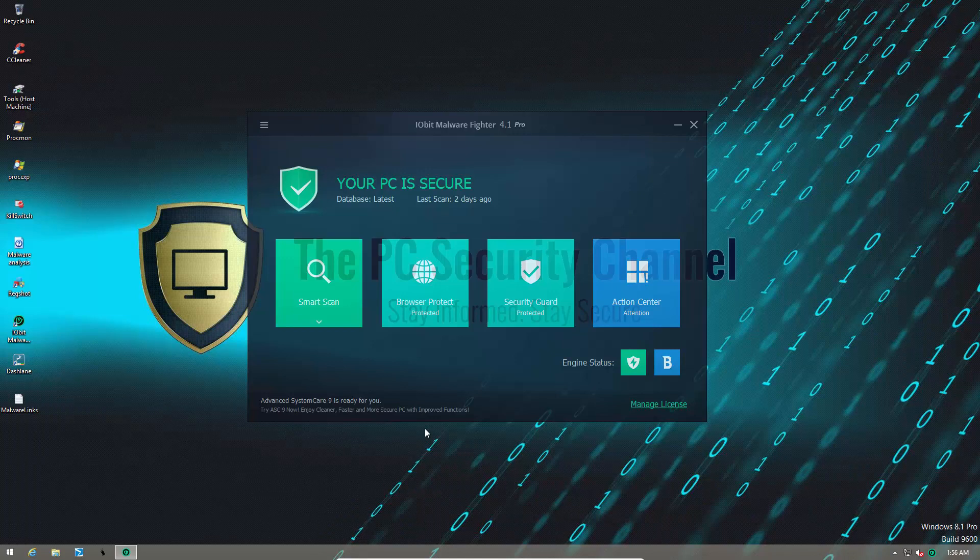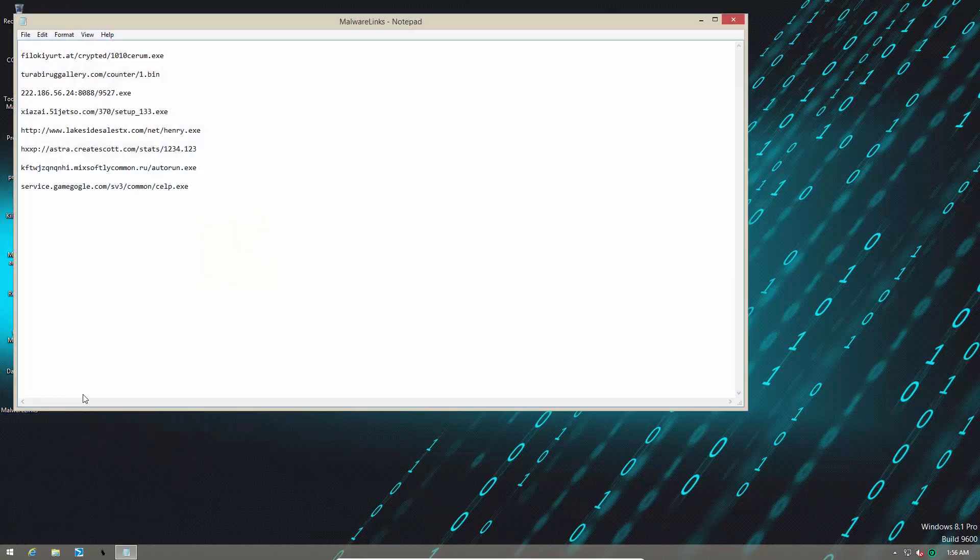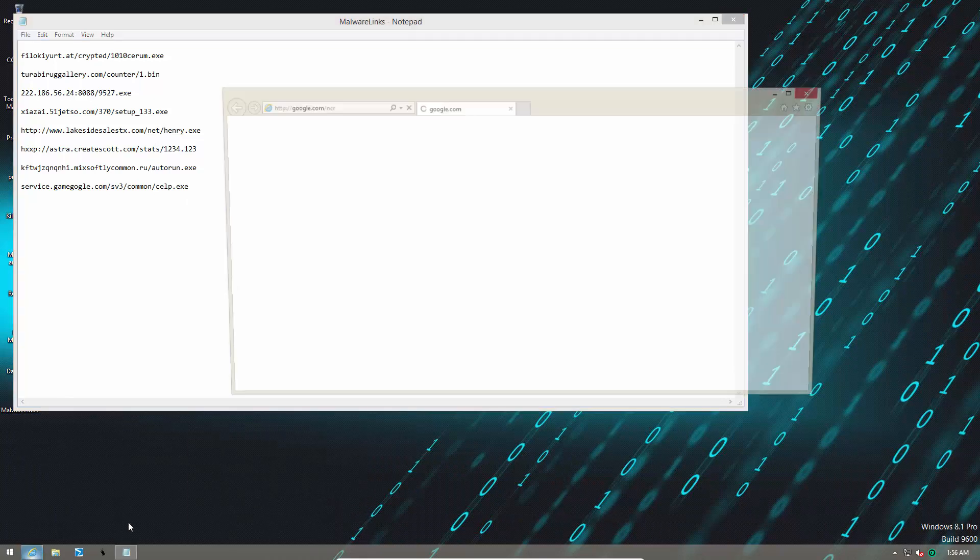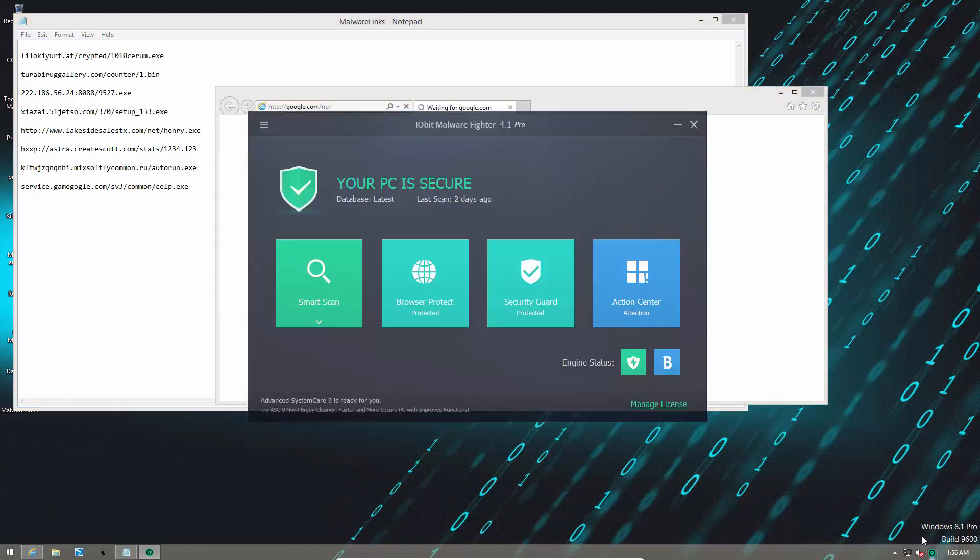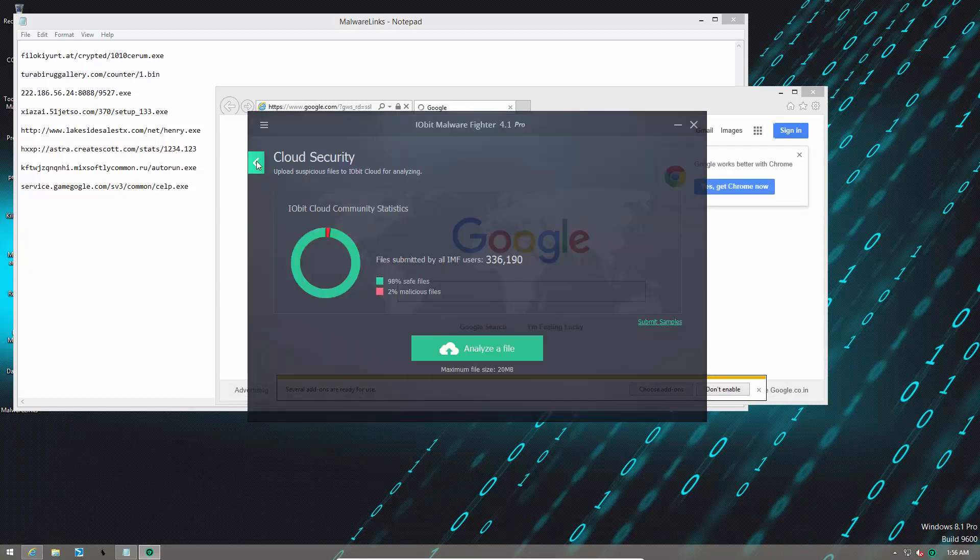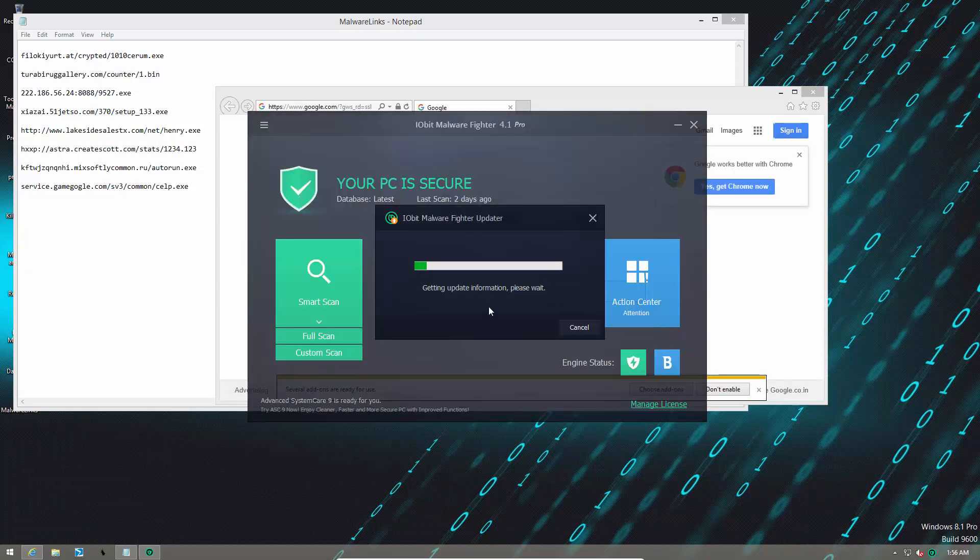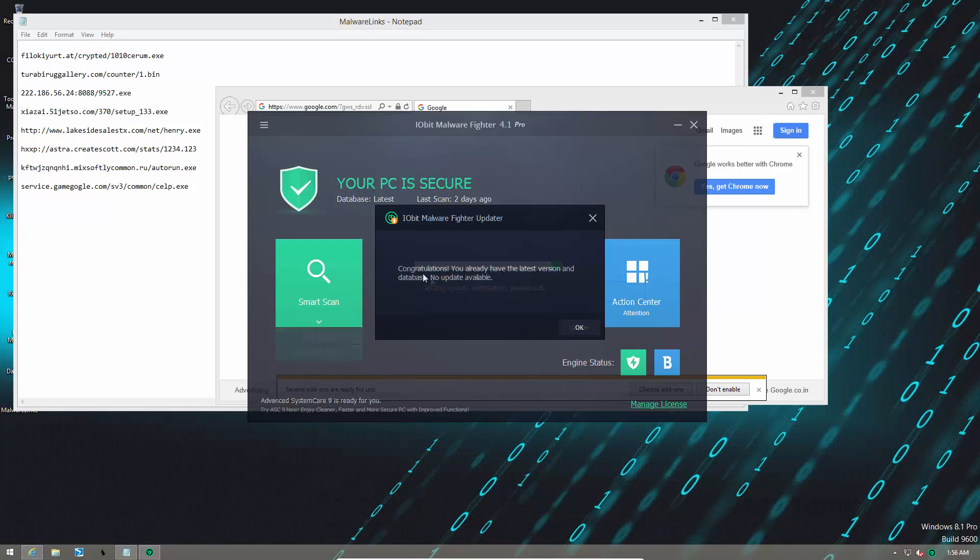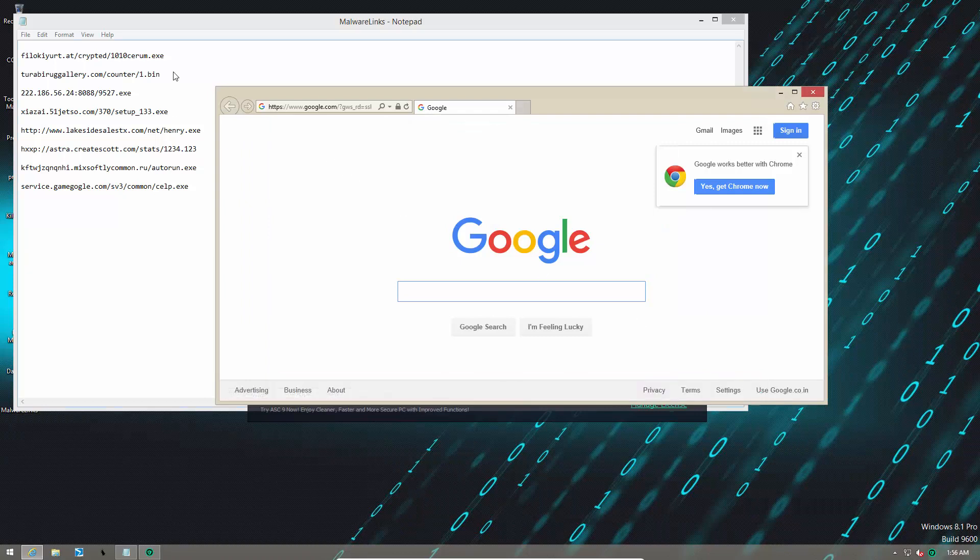Anyway, we're not here to talk. We're here to test. So let's get started. This is going to be a full review, so we'll start with the malware links. I've got eight links over here. Let's try them out, and let's see how IOBit Malware Fighter Pro protects us. First of all, I'll do an update check, as I always do. And I'm pretty sure we have the latest signatures. There you go, we already have the latest version of the database. So let's get started.